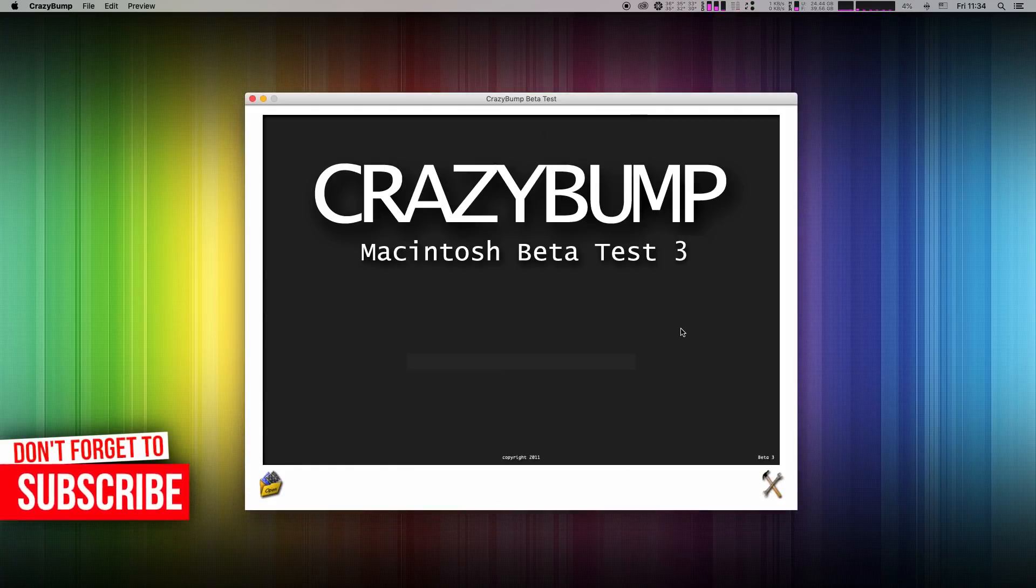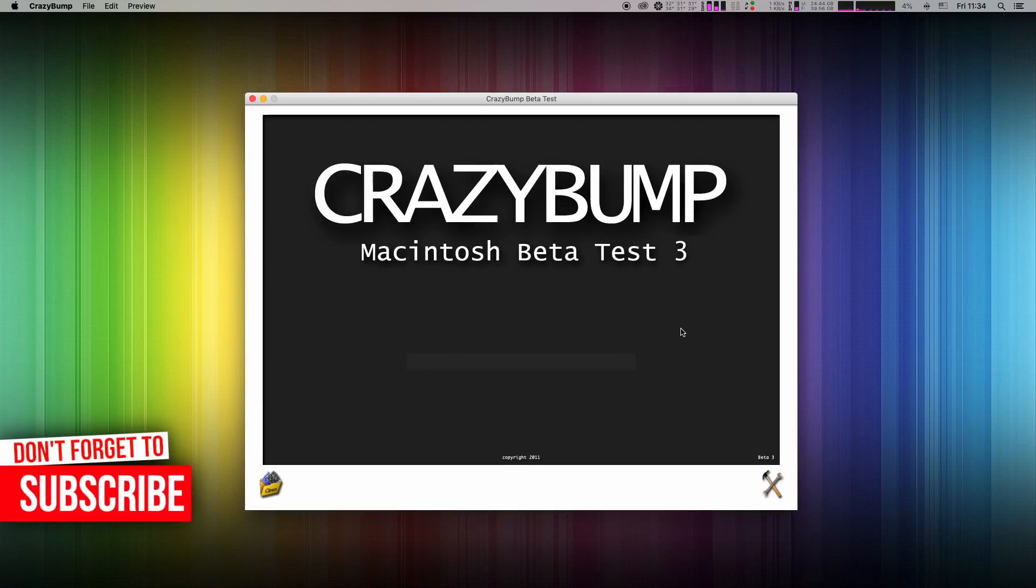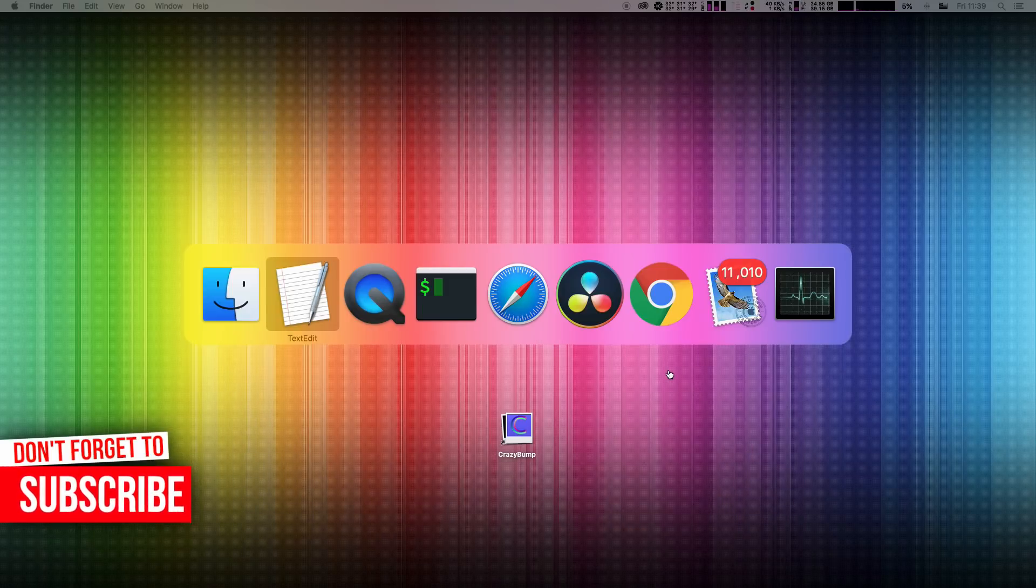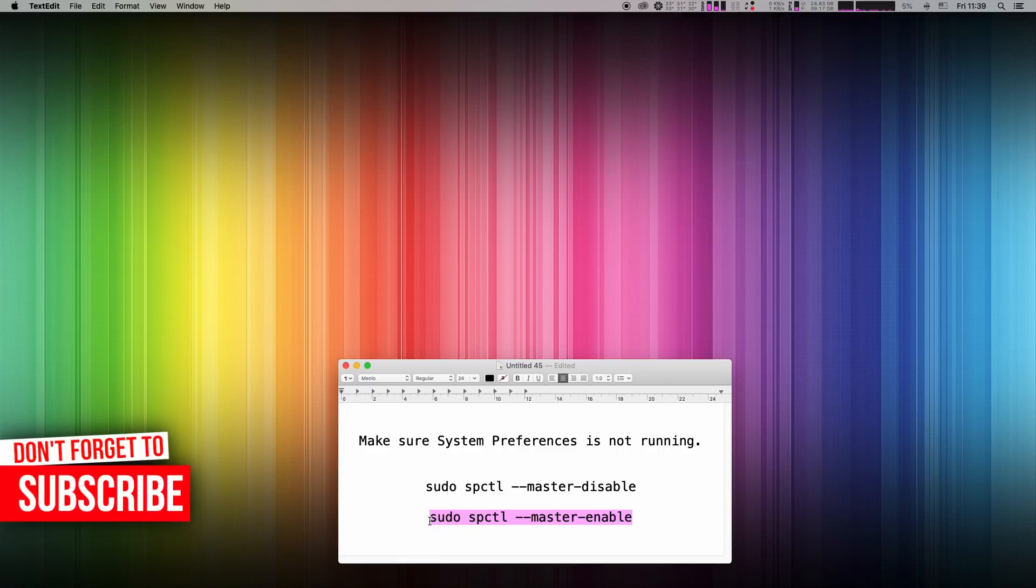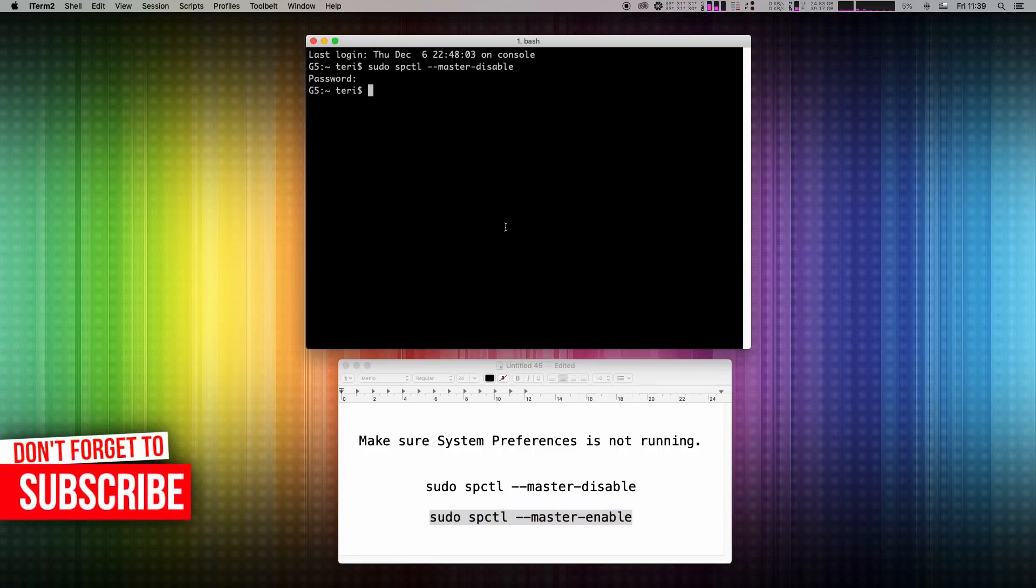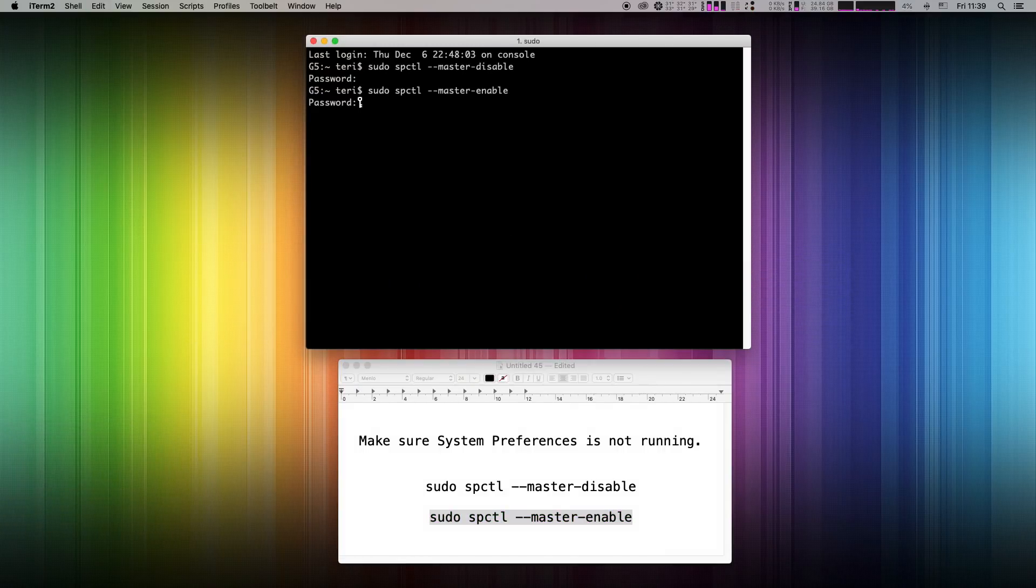In case you would want to revert back the default gatekeeper settings, just simply copy this command to terminal and hit enter. Again enter your admin password and hit enter again. Done.